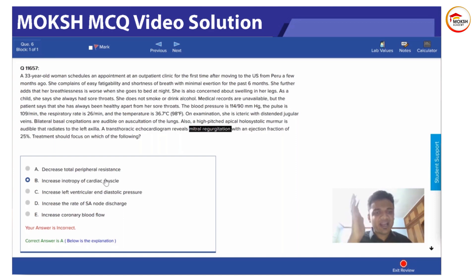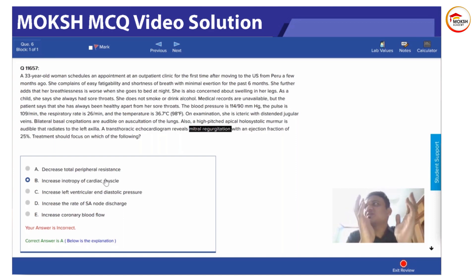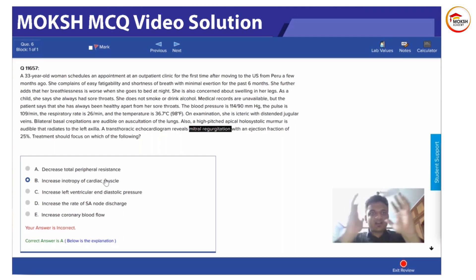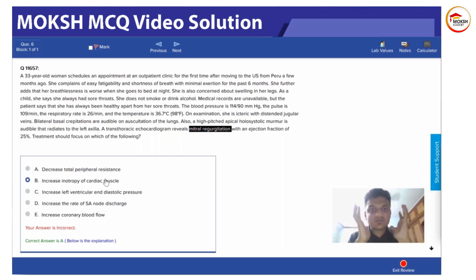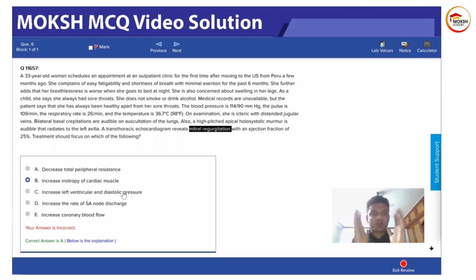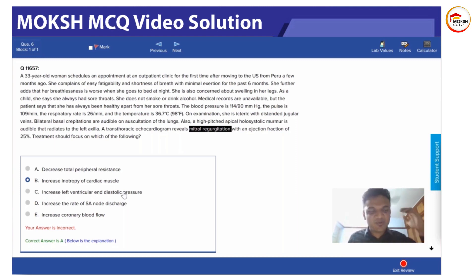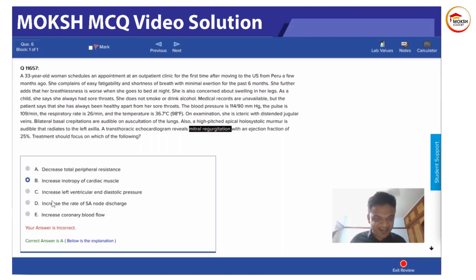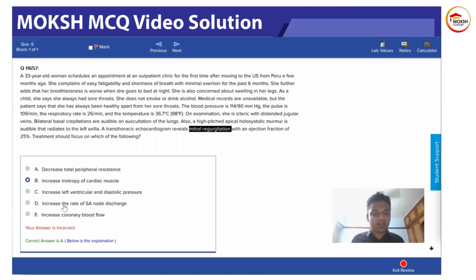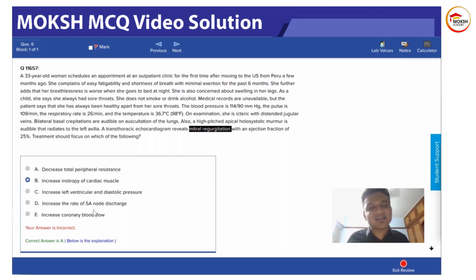Second thing: increasing left ventricular end-diastolic pressure. End-diastolic pressure means the pressure at the end when the heart is fully relaxed. The pressure is already very high in this case because there is so much blood in the dilated ventricle. If you want to increase that, you are basically making the heart more dilated. No, that's not feasible.